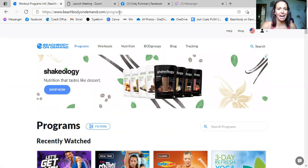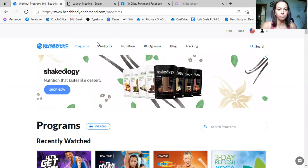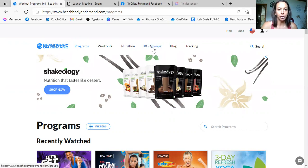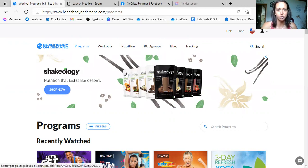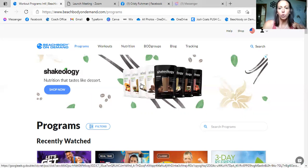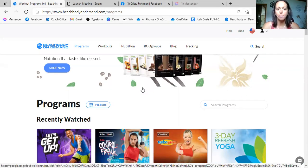Once you log into beachbody on demand.com, this is on my computer so it does look a little bit different on the app, but we're going to utilize the browser here. At the top you'll see right here programs, workouts, nutrition, bod groups, blog and tracking. This is the screen that you will see when you purchase Beachbody On Demand.